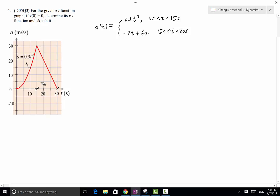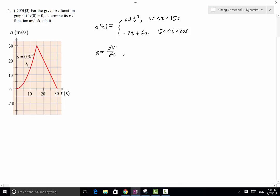After that, we need the v(t) function. Because a equals dv/dt, it looks quite straightforward. In order to find the v(t) function, dv equals a times dt, therefore we need to integrate.